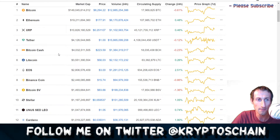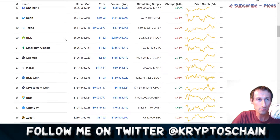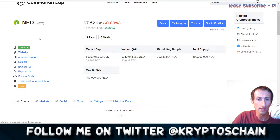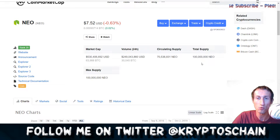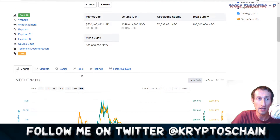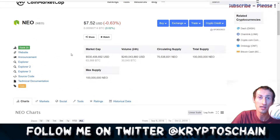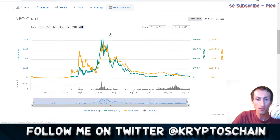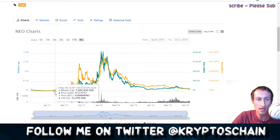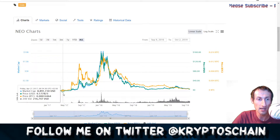Let's look at NEO as another example — I cover a lot of information on NEO on my channel. Here we can see a market cap of $530 million, a 24-hour trading volume, a circulating supply of 70.5 million, and a total and max supply of 100 million NEO. It is classified as a coin but it is not mineable because it uses a different type of consensus, which we'll cover in a separate tutorial.